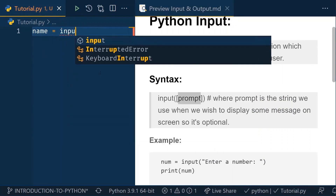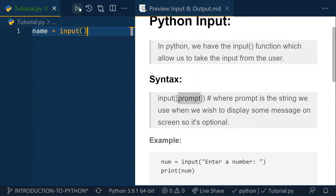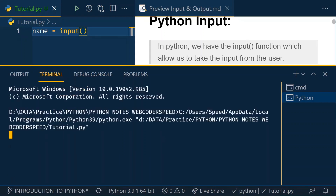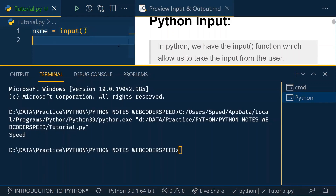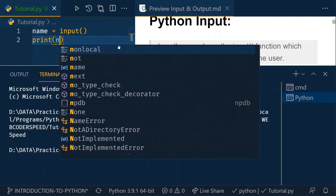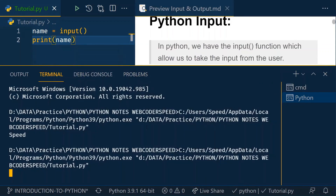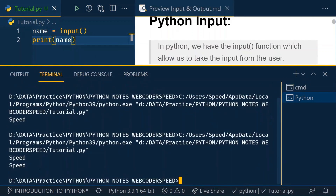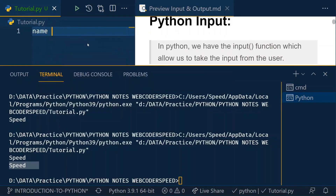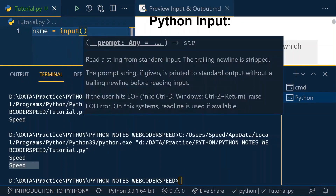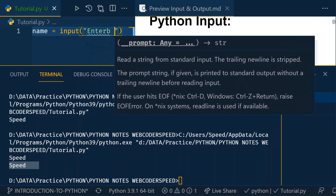For example, if I just write a variable like 'name' and call my input function without a prompt, then when I run it, I see nothing displayed — the input function is waiting but there's no message. If I type 'feed' and print it, I get that value back. Without a prompt, the input function is not notifying the user what type of data is being asked for.